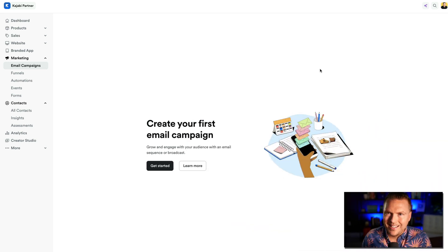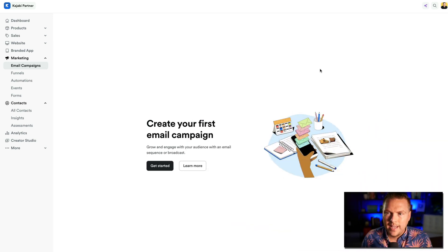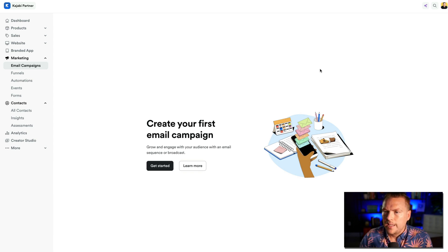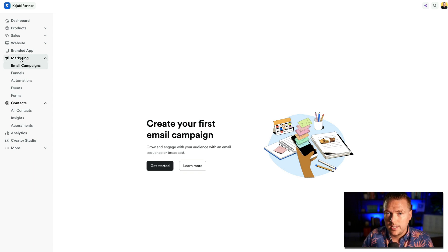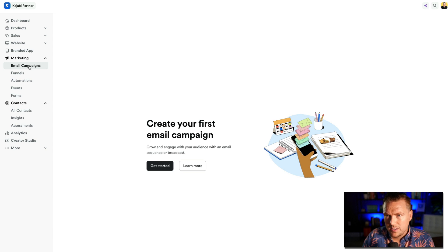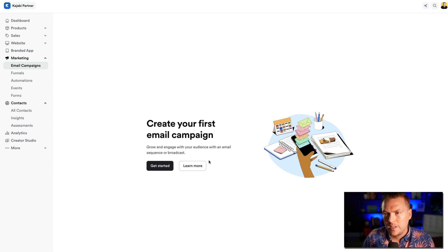Today we're diving into email setup on Kajabi. The first thing you'll see when you go to set up email is it's under the marketing tab — we've gone through these different tabs before. When you go to marketing, email campaigns is the first thing that comes up: 'Create your first email campaign — grow and engage with your audience with an email sequence or broadcast.'